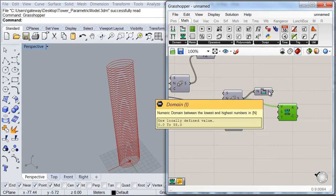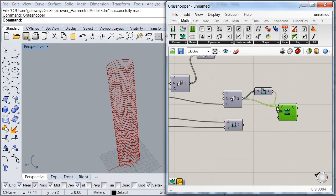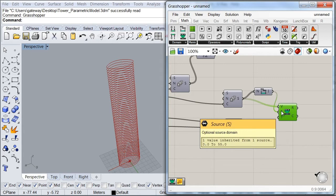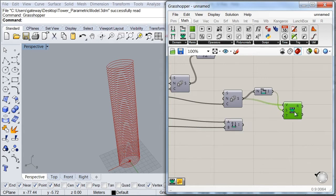So as you can see here, we have a domain that goes from zero up to 55. So we're going to use this one as our source domain. And then we're going to use our other domain as our target domain.